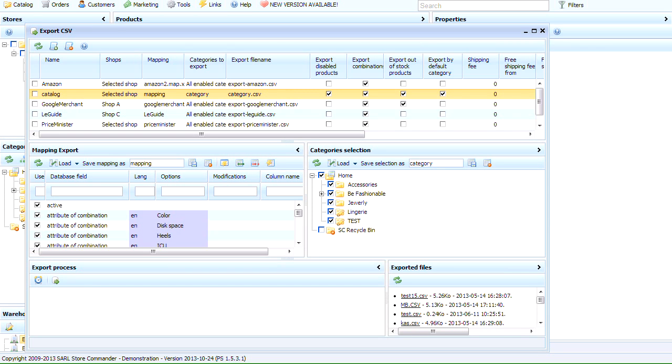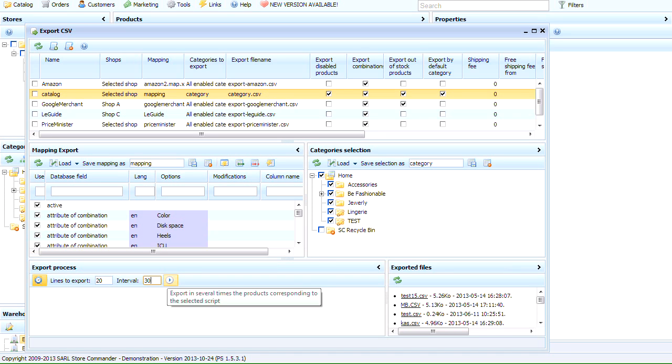To enable the option, simply click on the icon, enter a number of lines, as well as the time interval in seconds. Let's click on Start.